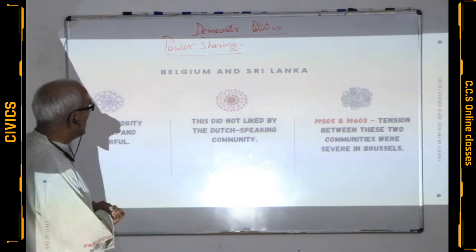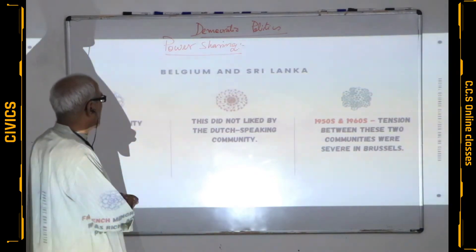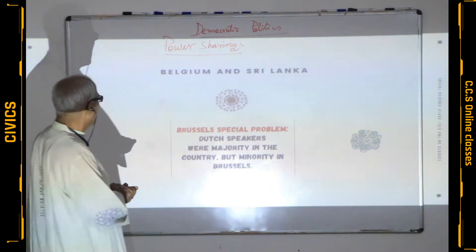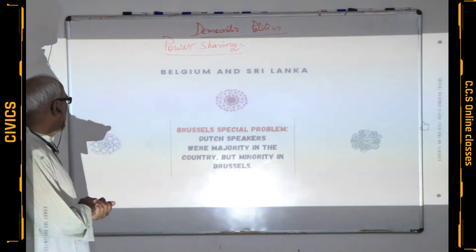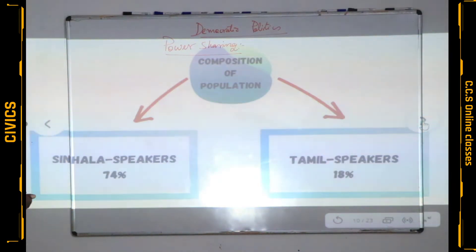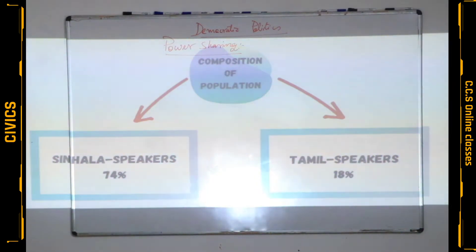These tensions were mainly in Brussels, the capital city. Brussels had a special problem: Dutch speakers were in majority in the country, but a minority in Brussels — only 20% Dutch and 80% French in Brussels.